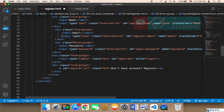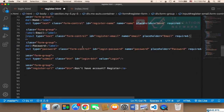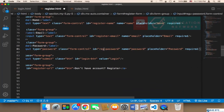The third input is the password. The only thing we need to change here is the ID, which is going to be 'register_password'.